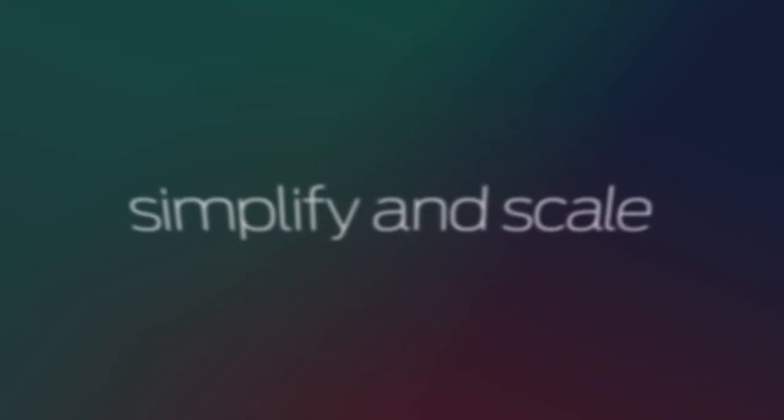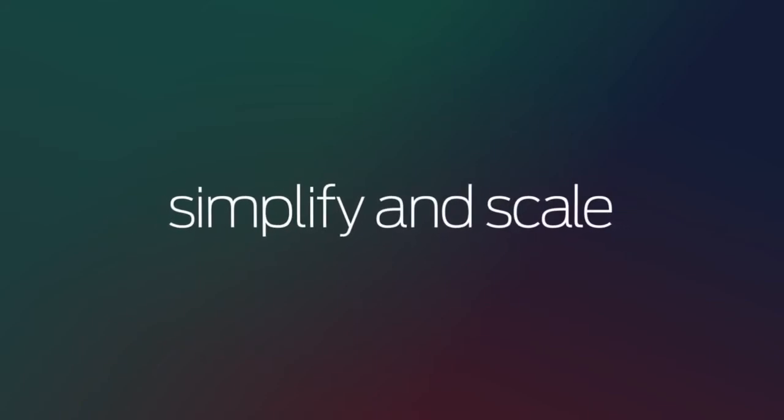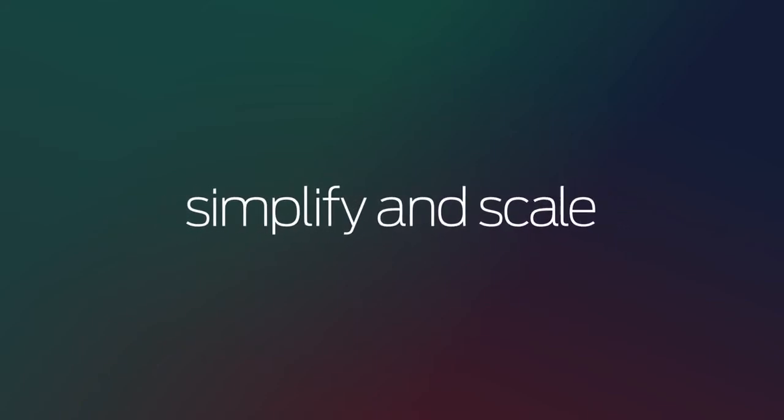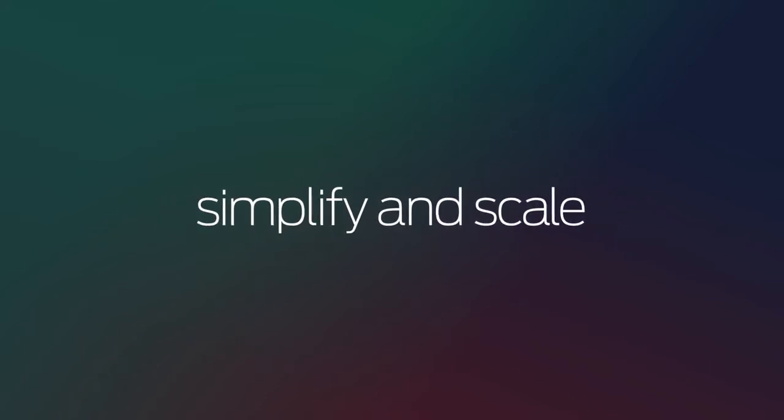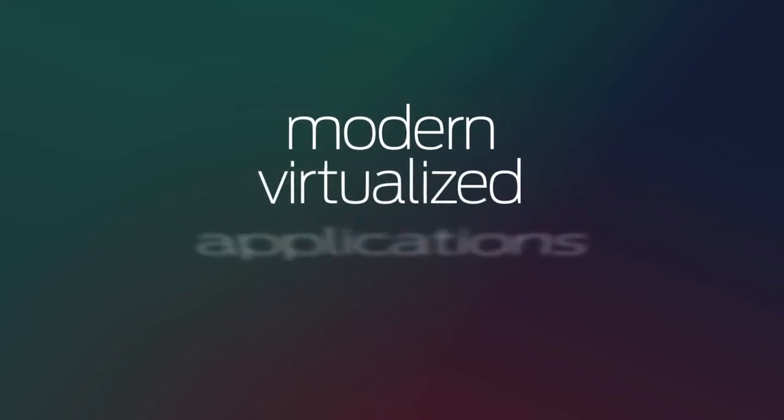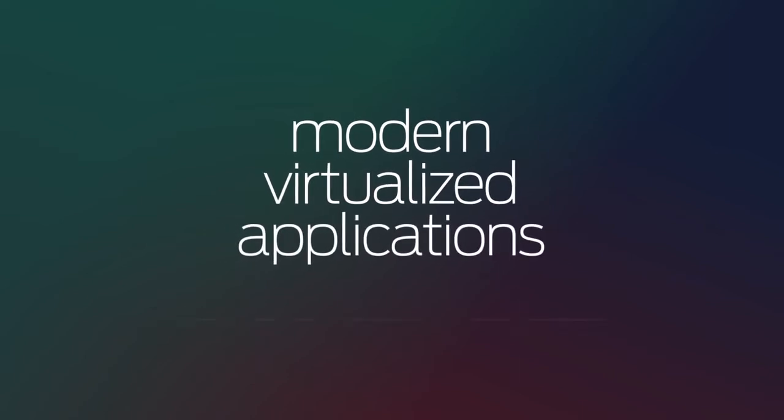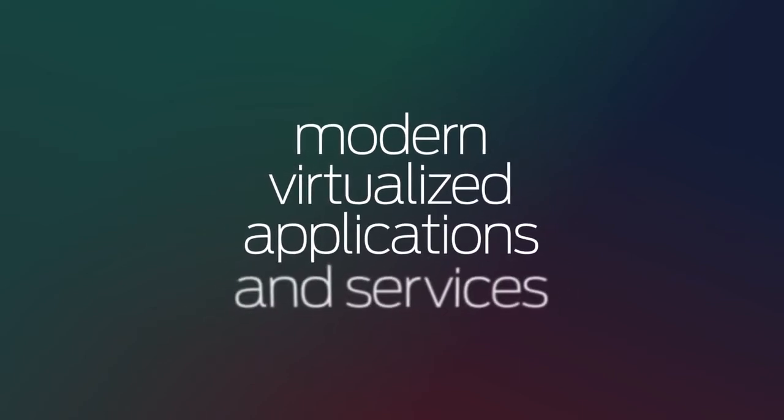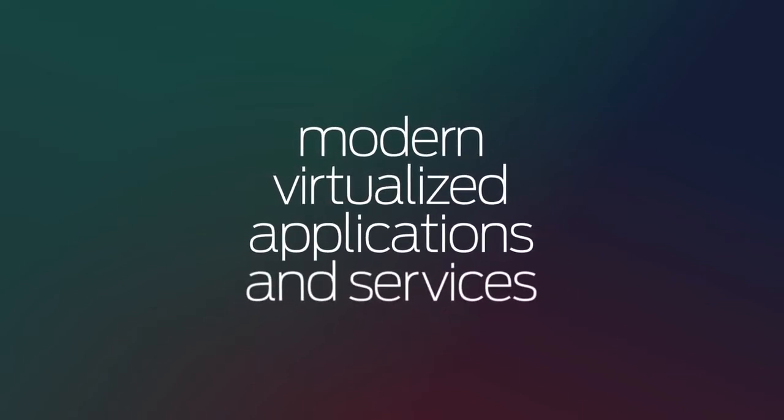If you need to simplify and scale your datacenter infrastructure to enable modern virtualized applications and services, you've come to the right place.